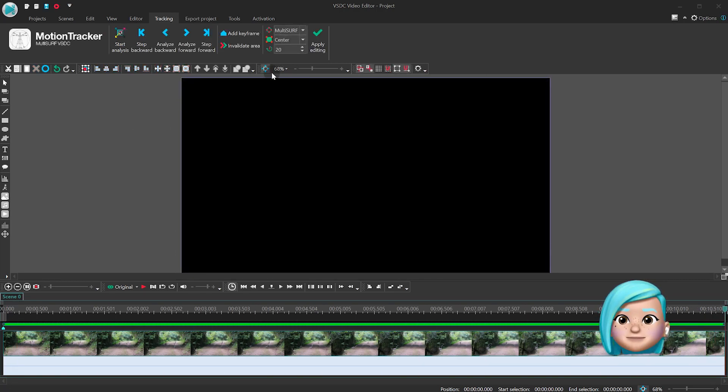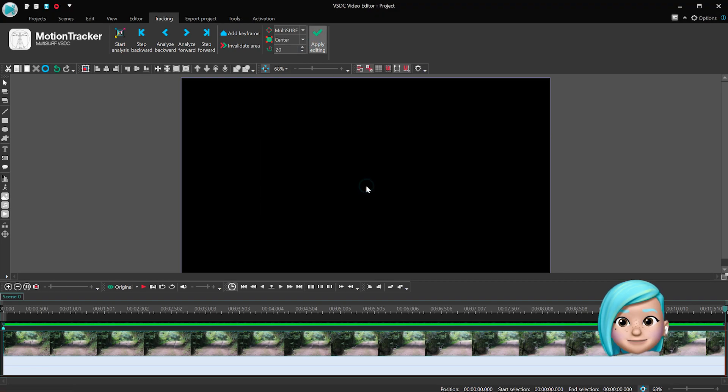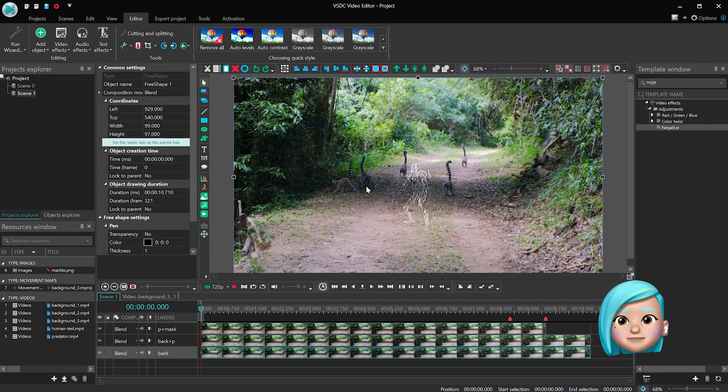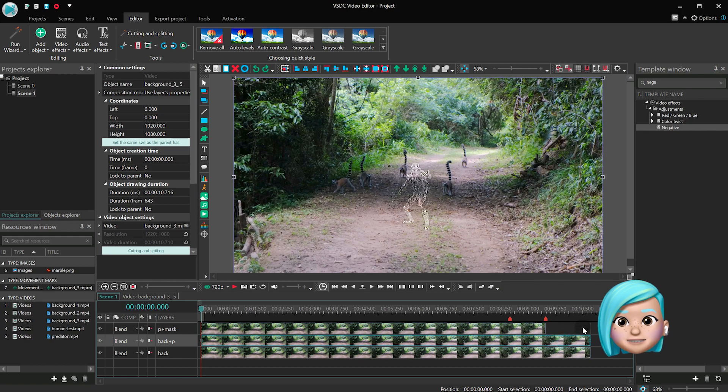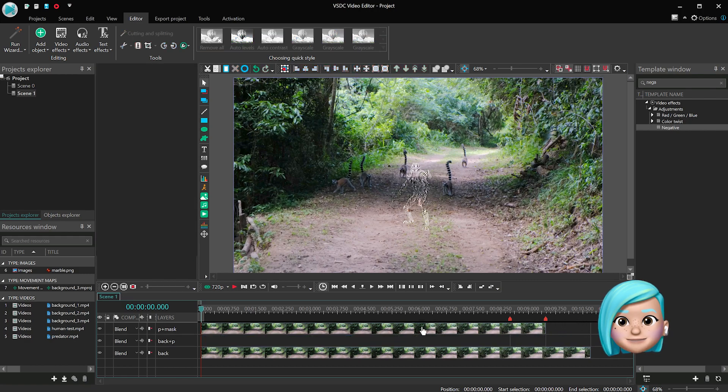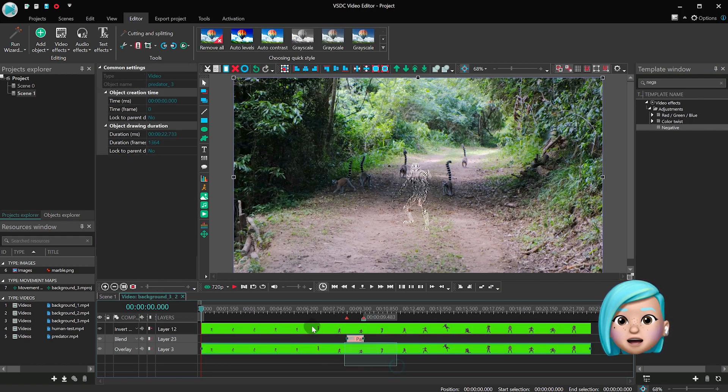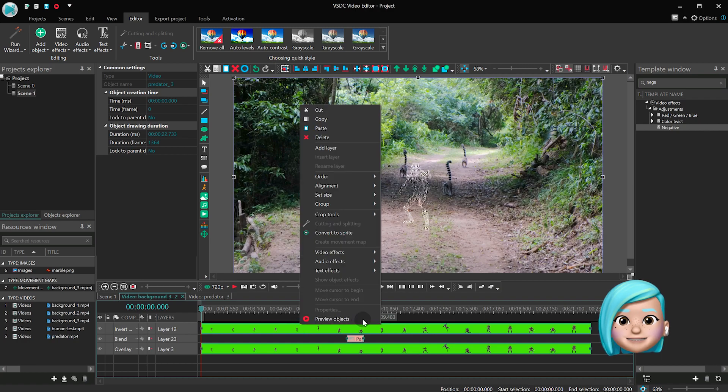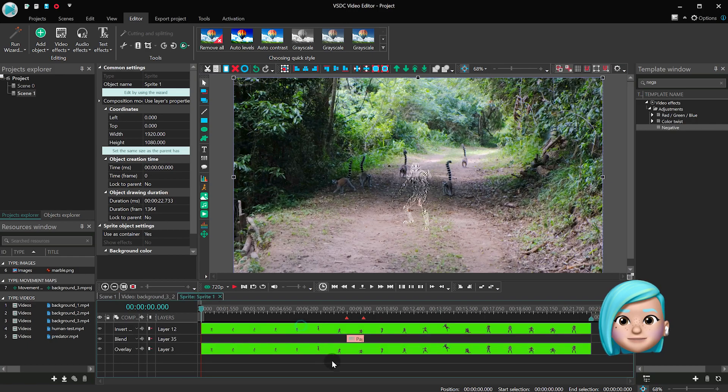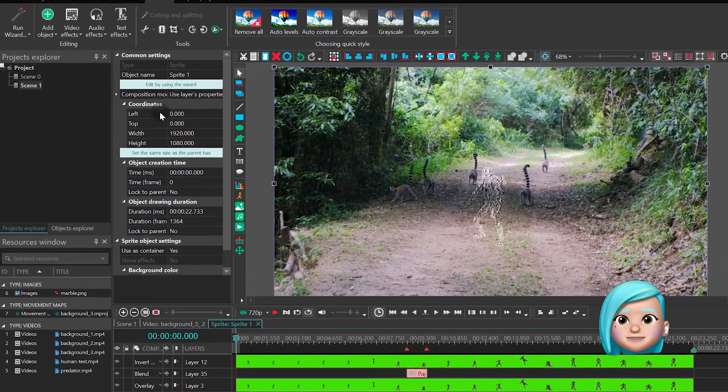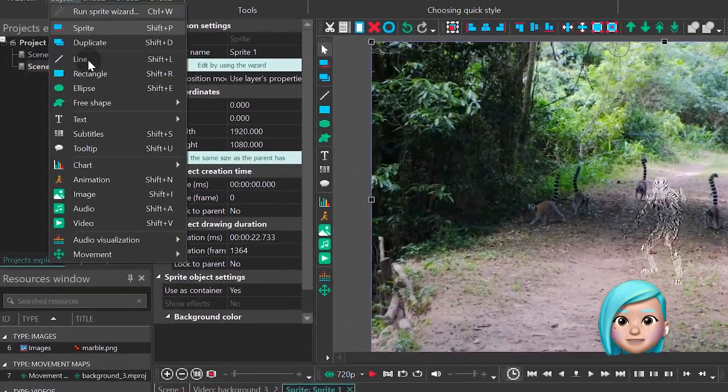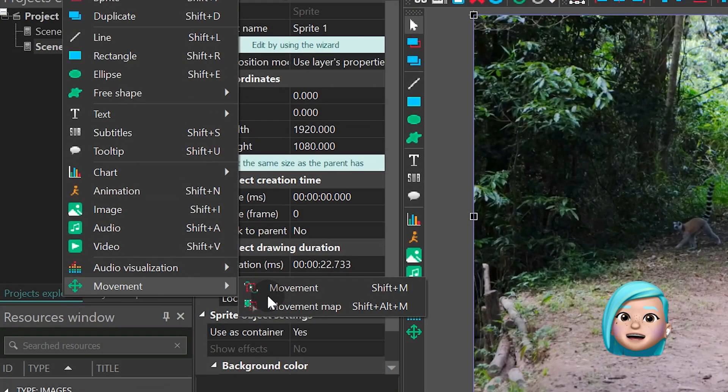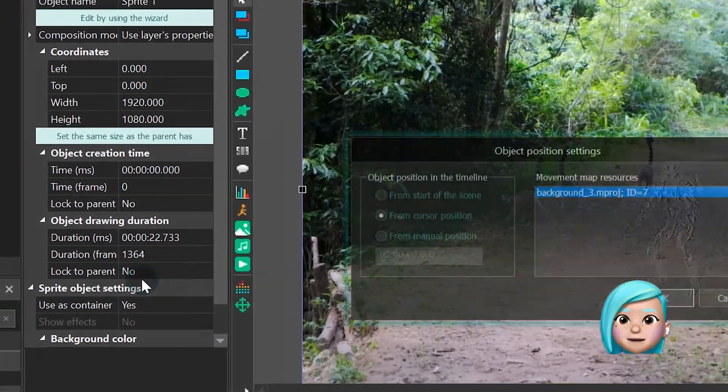Once the Movement Map is ready, remove the Back Plus P layer, open the P Plus Mask layer, then select all layers and convert them into a sprite. Open the sprite, hit Add Object, proceed to Movement and select Movement Map.